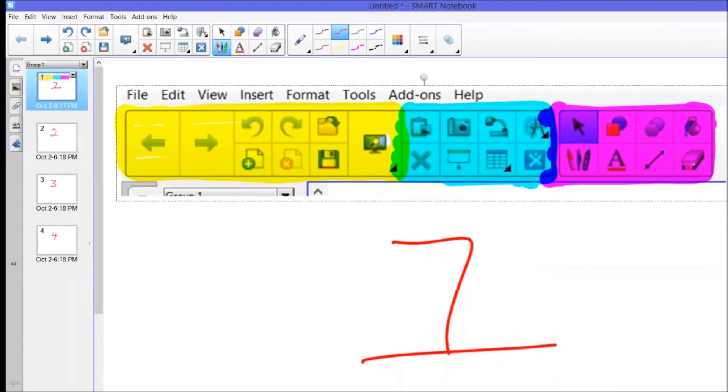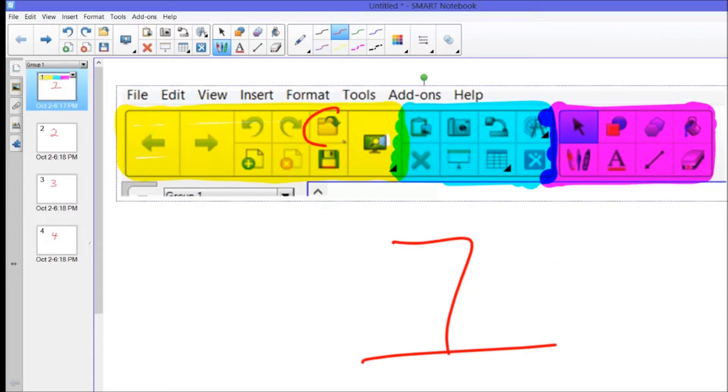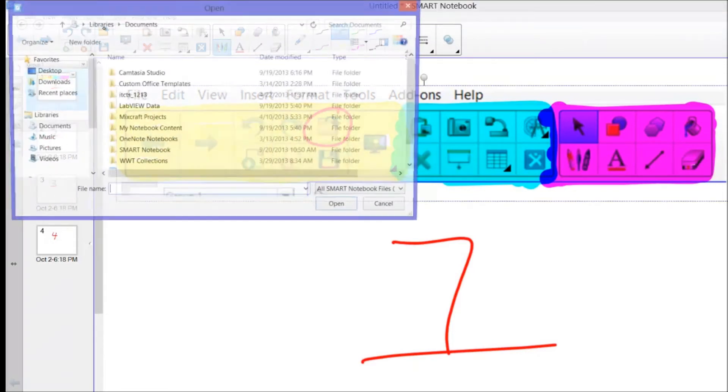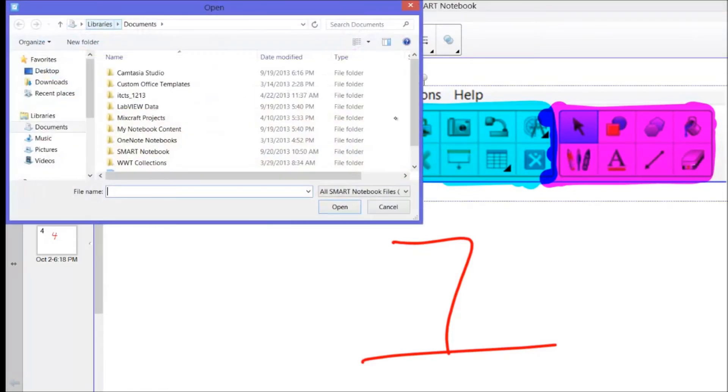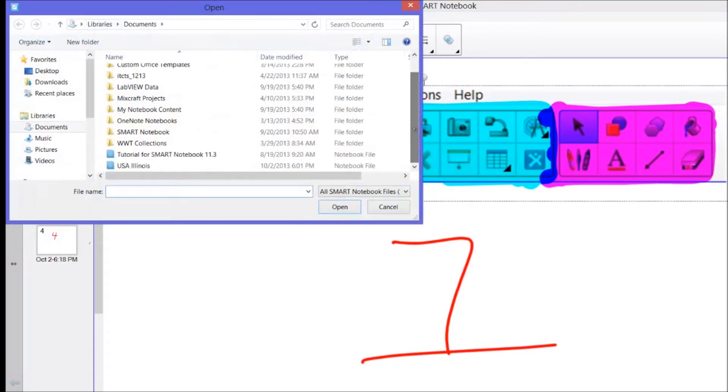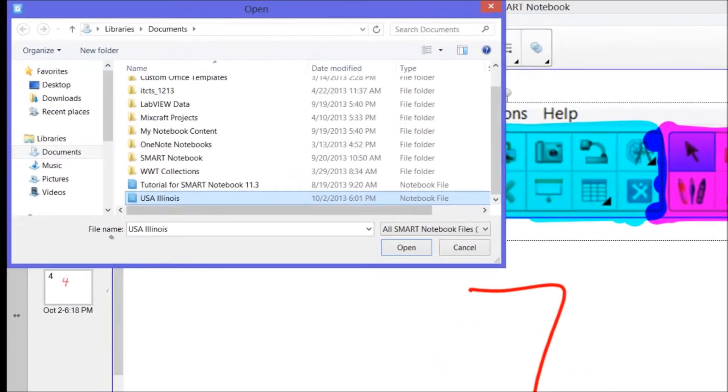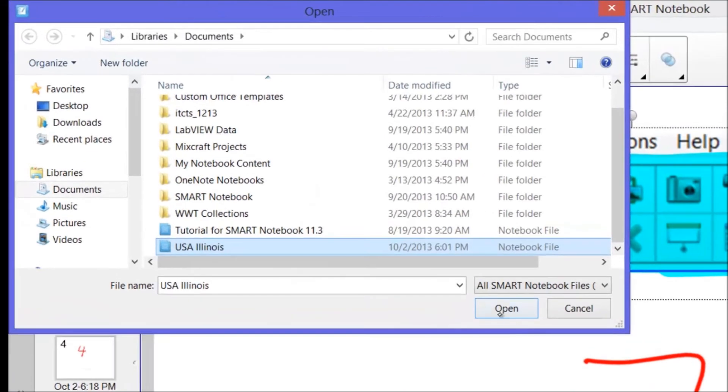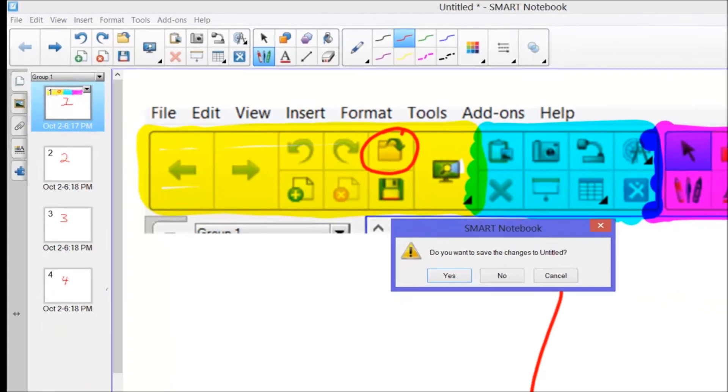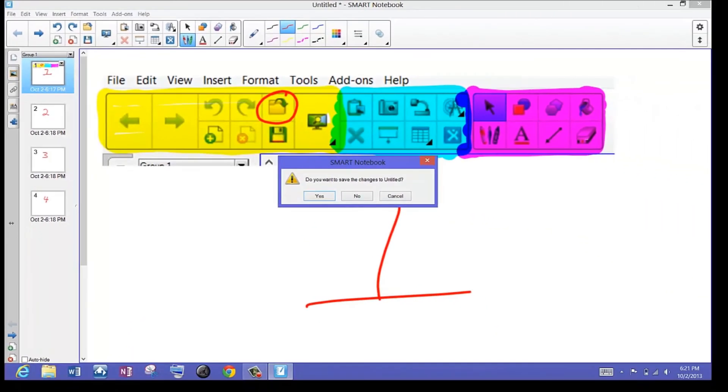Let's go back to page number one. This icon here is my open. So if I have another notebook that I would like to open, say yesterday's lesson, I can click on the open button and that takes you to my documents. Right here was one that I was working on earlier, USA Illinois. It's going to open. It's going to ask me do I want to save this original one? Yes I do.